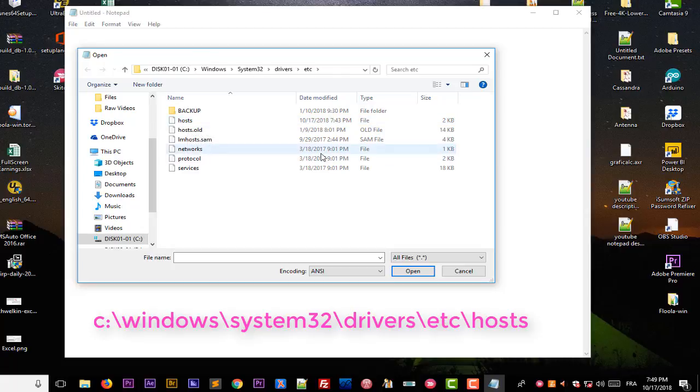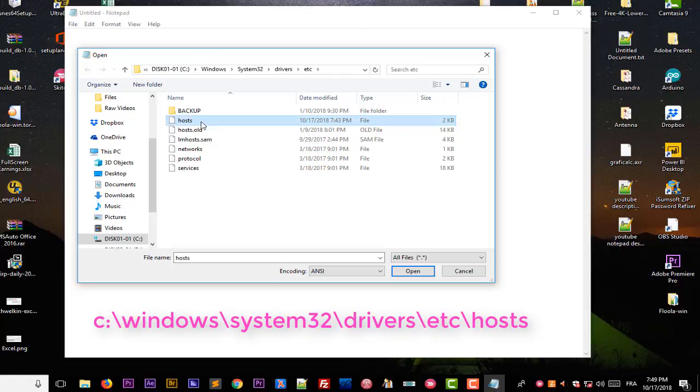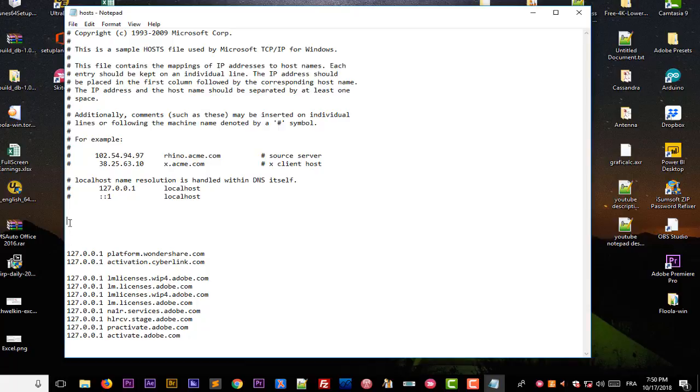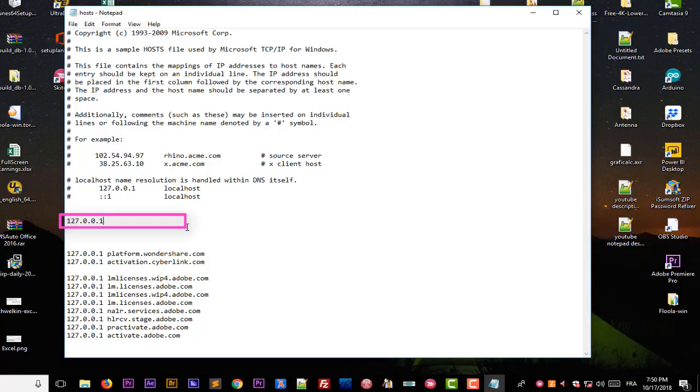And here we go. You see here some comments and at the bottom you may or may not find some lines. But in order to actually block, for example in our case Facebook, we have to add this address here which is 127.0.0.1, just simple as that, then space.